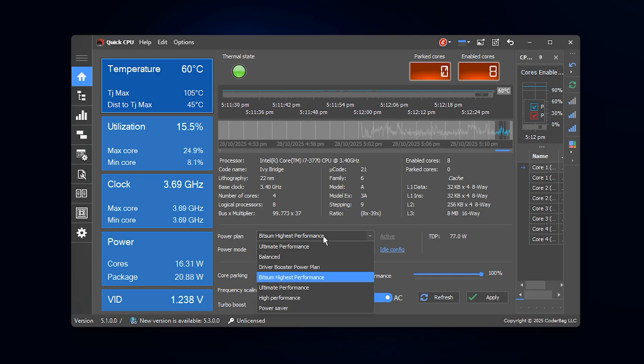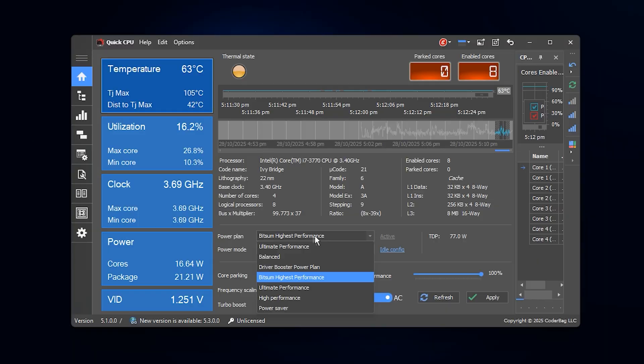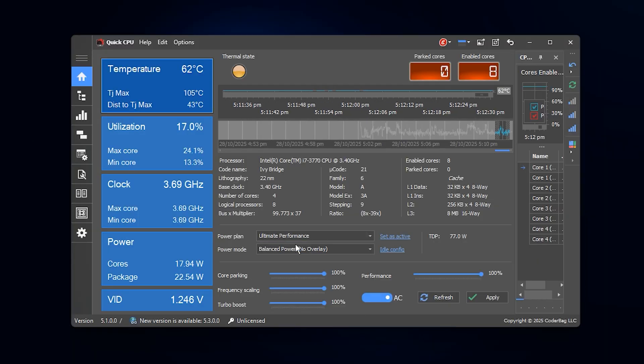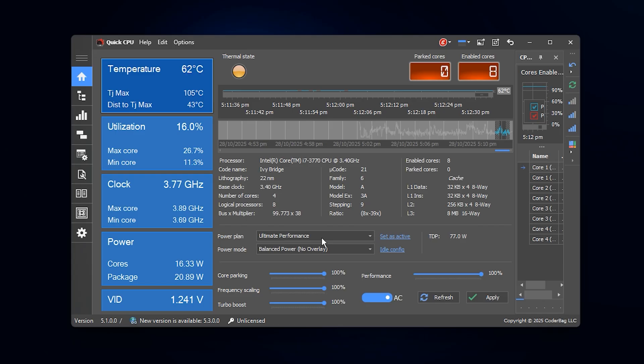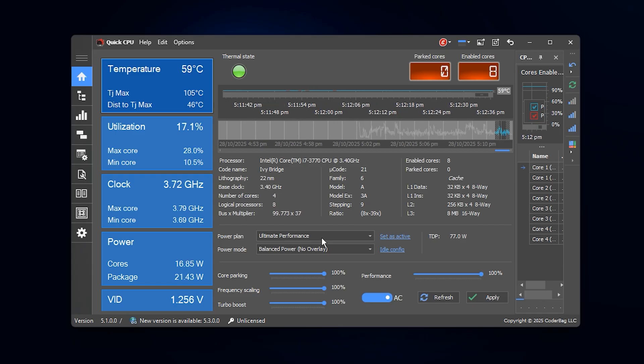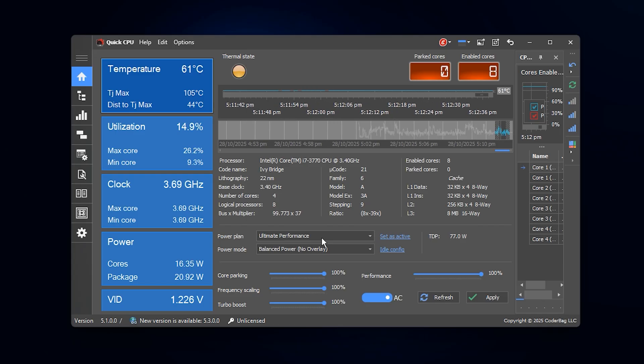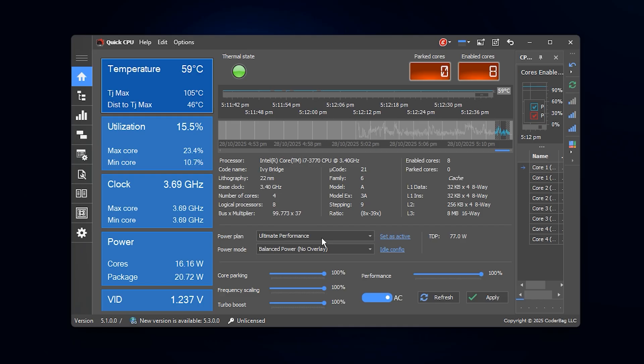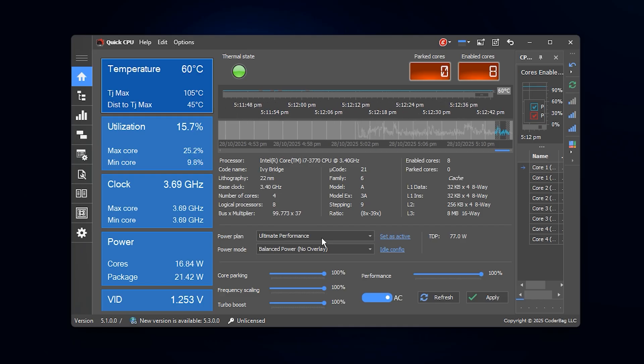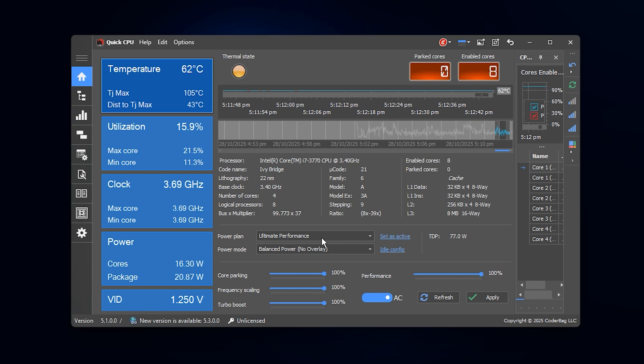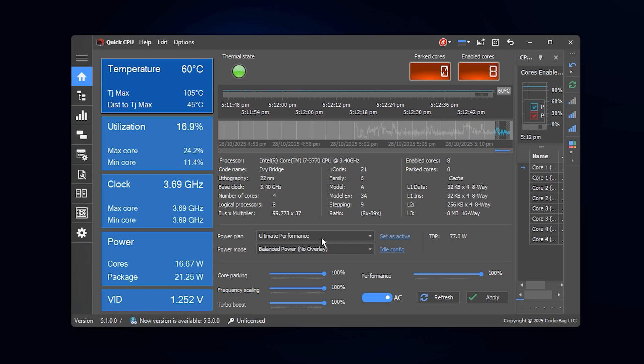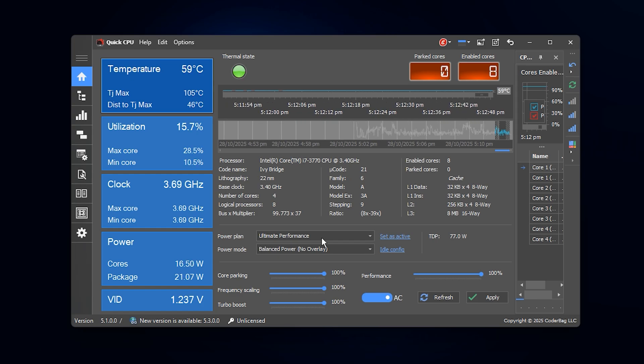Click the dropdown menu at the top and select Ultimate Performance. This mode removes all power saving restrictions, keeping your CPU running at its maximum potential at all times. It's perfect for gaming because it ensures consistent frame rates, smoother gameplay, and less input lag.